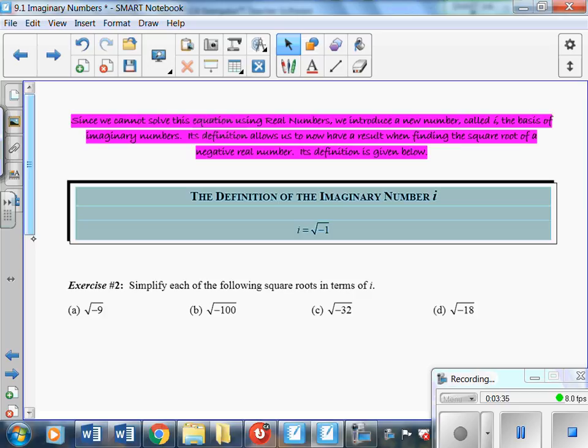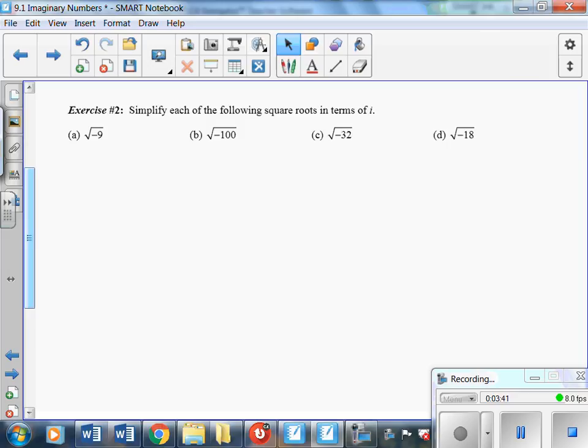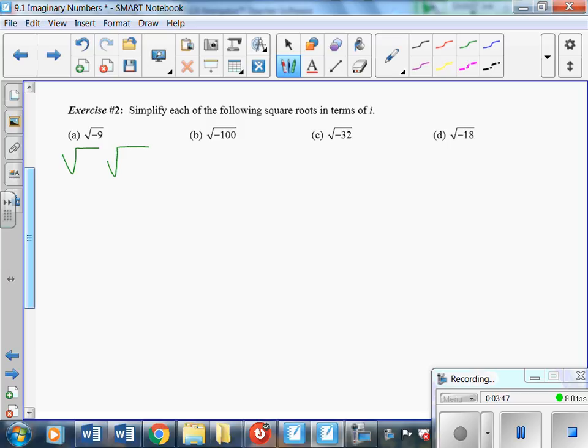In exercise 2, we're going to break each expression into the real portion and the imaginary portion. For the square root of negative 9, we get the square root of 9 times the square root of negative one — the square root of 9 is 3, and the square root of negative one is i, giving 3i. For the square root of negative 100, we get the square root of 100 times the square root of negative one, which is 10i.